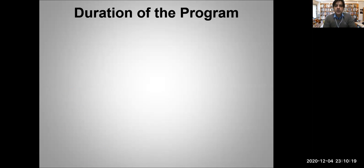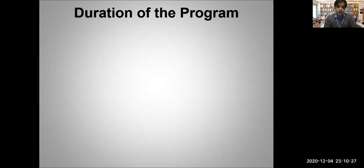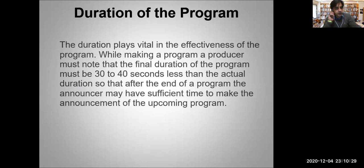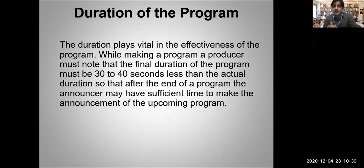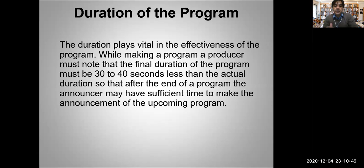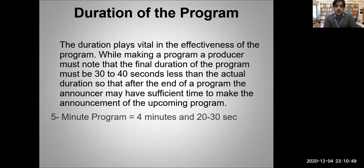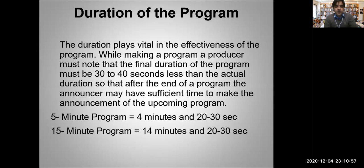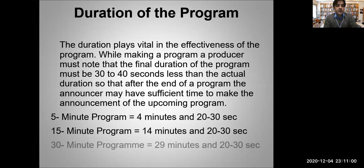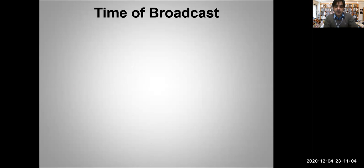Duration of the program is very important in radio because radio is a medium with sound only - you do not have pictures. While making a program, a producer must note that the final duration of the program must be 30 to 40 seconds less than the actual duration so that after the end of the program, the announcer may have sufficient time to make the announcement of the upcoming program. Let's say a five minutes program will be four minutes and 20 or 30 seconds. A 15 minutes program will be 14 minutes and 20 or 30 seconds. Similarly, 30 minutes program will be 29 minutes and 20 or 30 seconds. In that way you give sufficient time for an announcer to announce the next program.